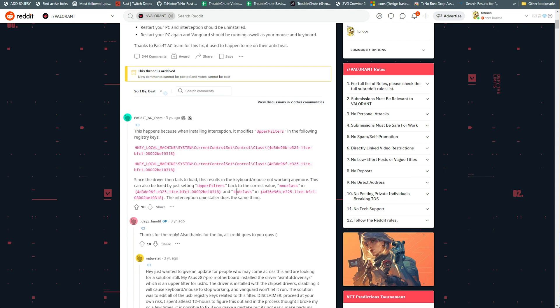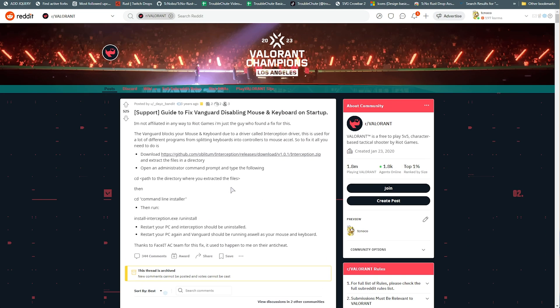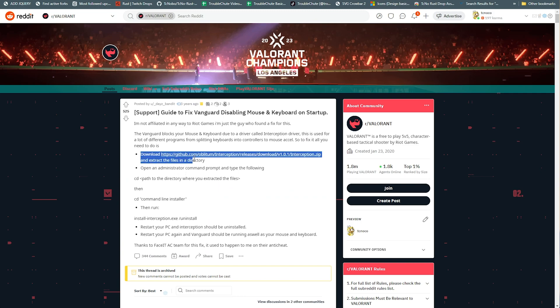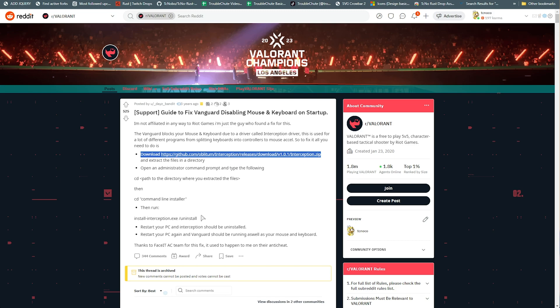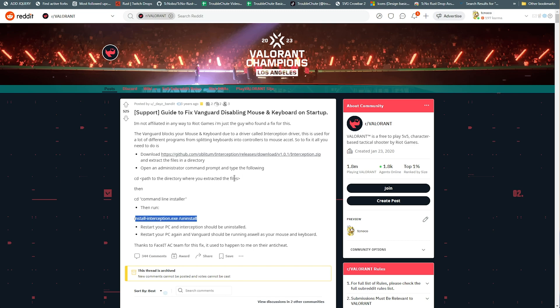And on top of this, if this still doesn't work, scrolling up to the top of this Reddit post, we're guided to download Interception, which is a mouse and keyboard driver which is compatible with anti-cheats or something along those lines, and by either uninstalling it or reinstalling it, we should be able to fix this issue.